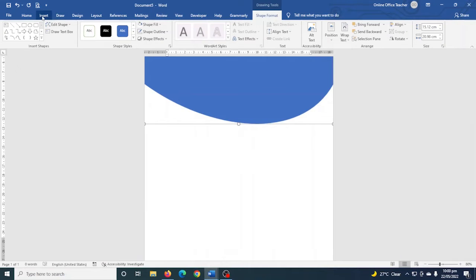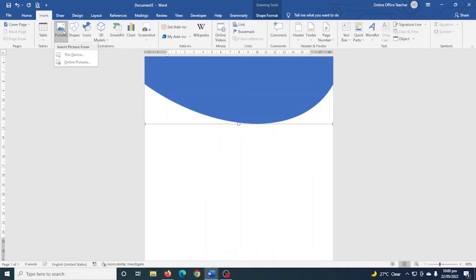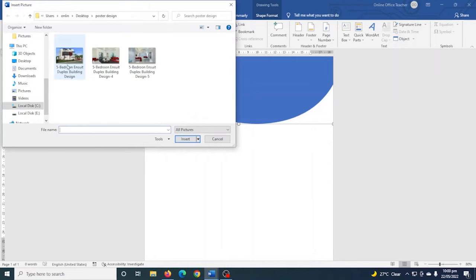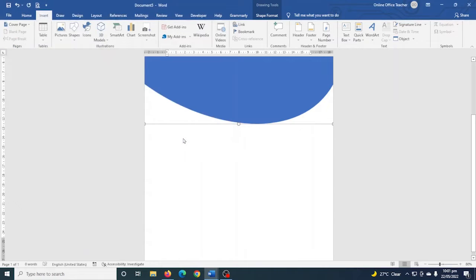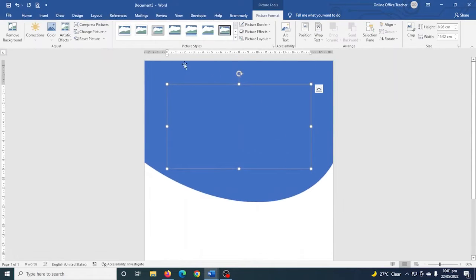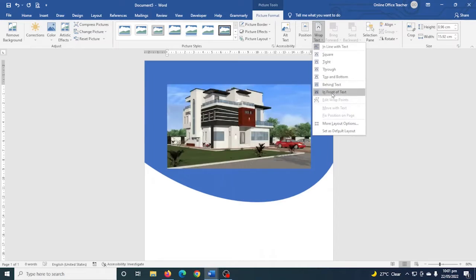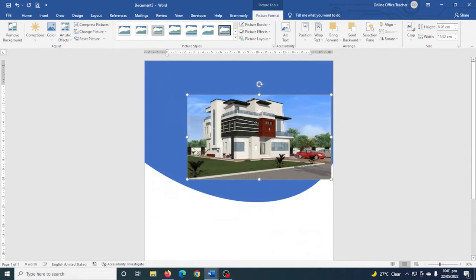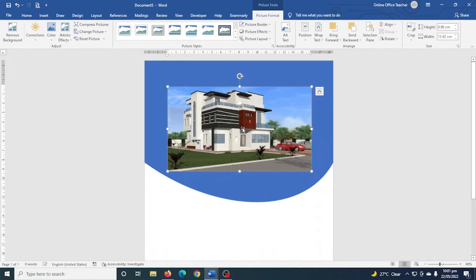Next I'm going to set an image. I go over to Insert, click on Pictures, and choose This Device. I select the picture I want and click Insert. The picture is behind my shape, so under Picture Format I go to Wrap Text and choose In Front of Text so I can now work with my image.